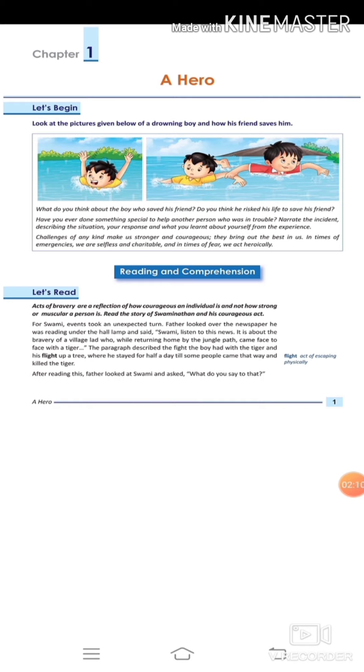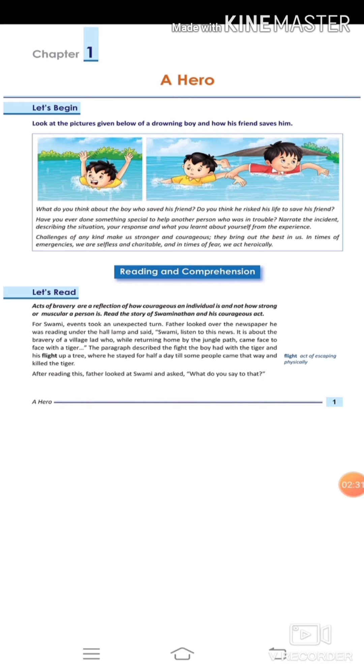For Swami, events took an unexpected turn. Father looked over the newspaper he was reading and said, 'Swami, listen to this news. It is about the bravery of a village lad who was returning home by the jungle path and came face to face with a tiger.' The paragraph described the fight the boy had with the tiger and his flight up a tree, where he stayed for half a day till some people came that way and killed the tiger.